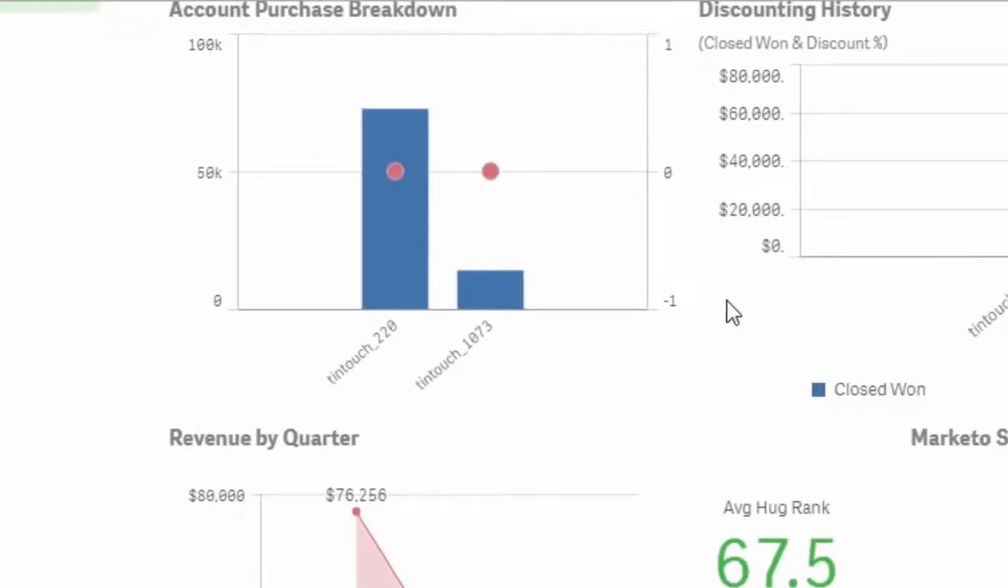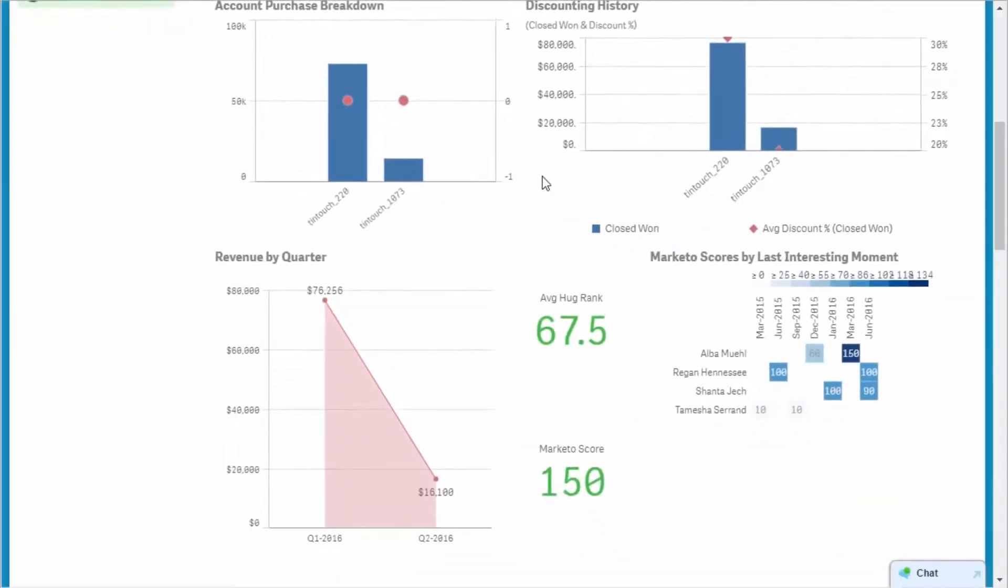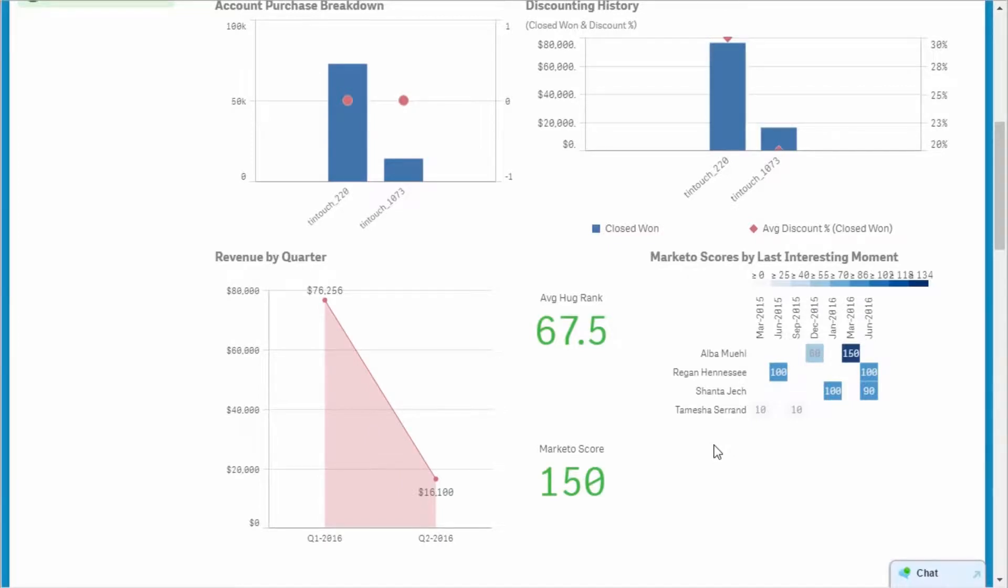One of the opportunities I have open is for education services, but when I contact the customer, I will bring up how our consulting services organization could help them deliver solutions to market faster.